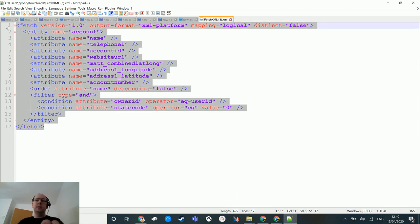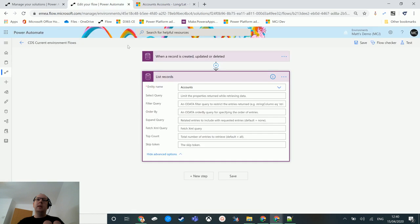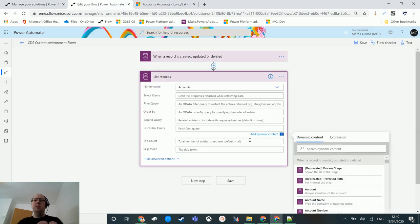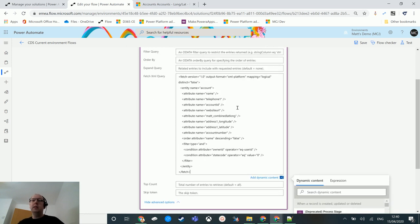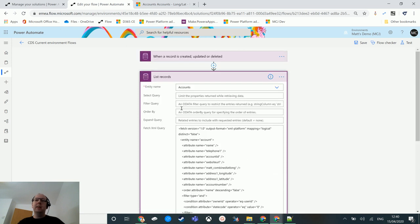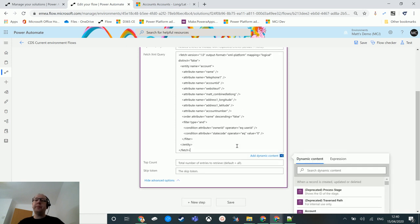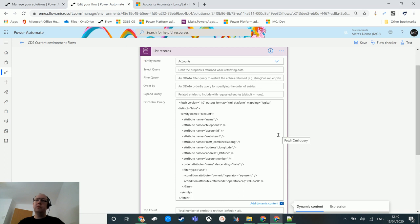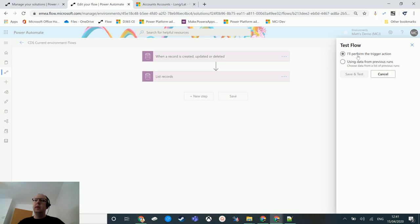All we need to do is copy this fetch XML and paste it into the fetch XML field in Power Automate. The other thing you can do is still use dynamic content in here — so if you had a specific condition like where the owner equaled the person who triggered the flow, or where some data matched today's date, you can paste that dynamic content into the fetch XML as well. You can also still use the fetch XML builder in the XrmToolbox — this is just another way to do the same thing.